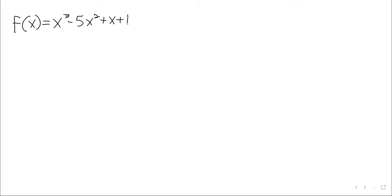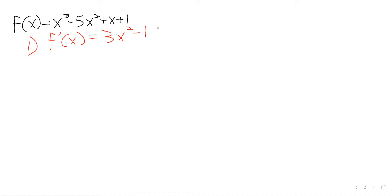Here is our function, this cubic polynomial. For the first part of the problem — finding local extrema — we need the first derivative. Hopefully this is a routine derivative at this point. We're using the power rule, the sum rule, and the constant multiple rule. In one sense we're using a lot of rules, but we've been taking derivatives like this for over a month now.